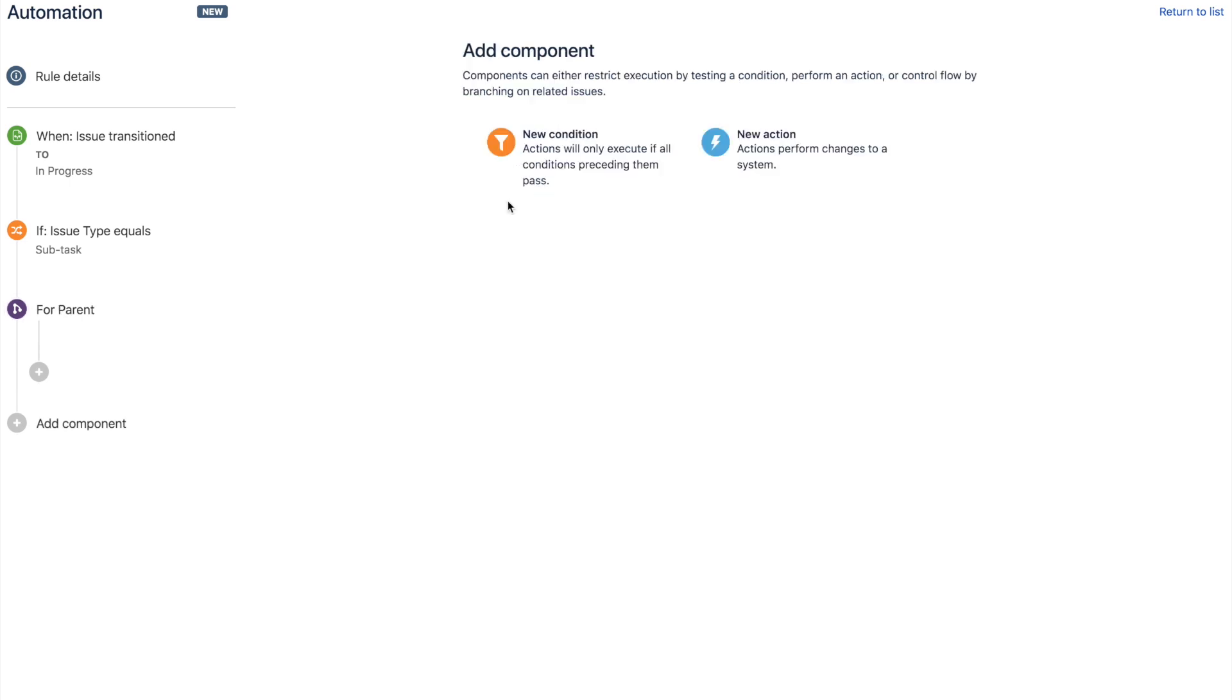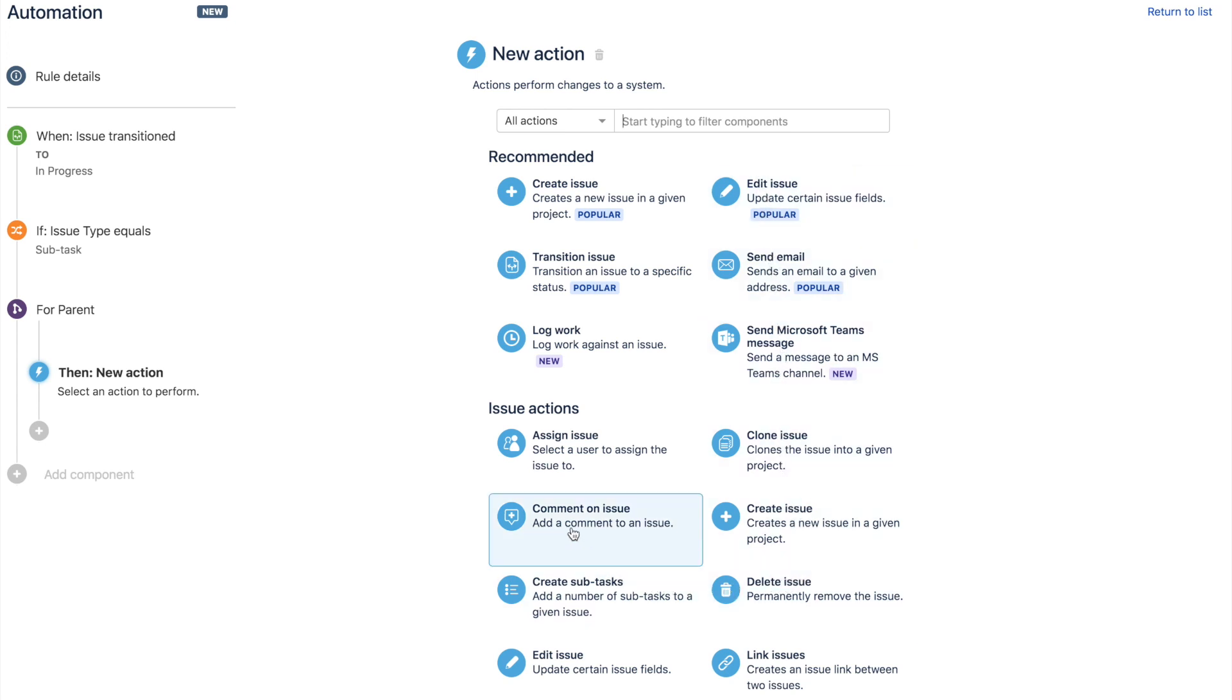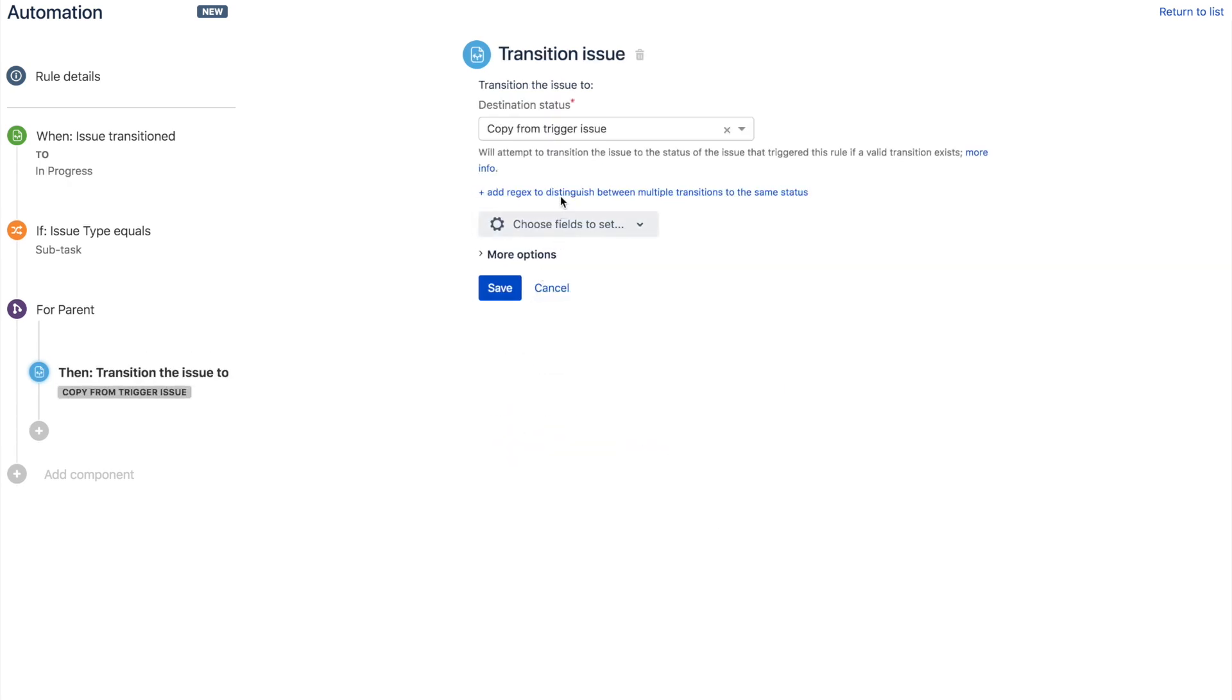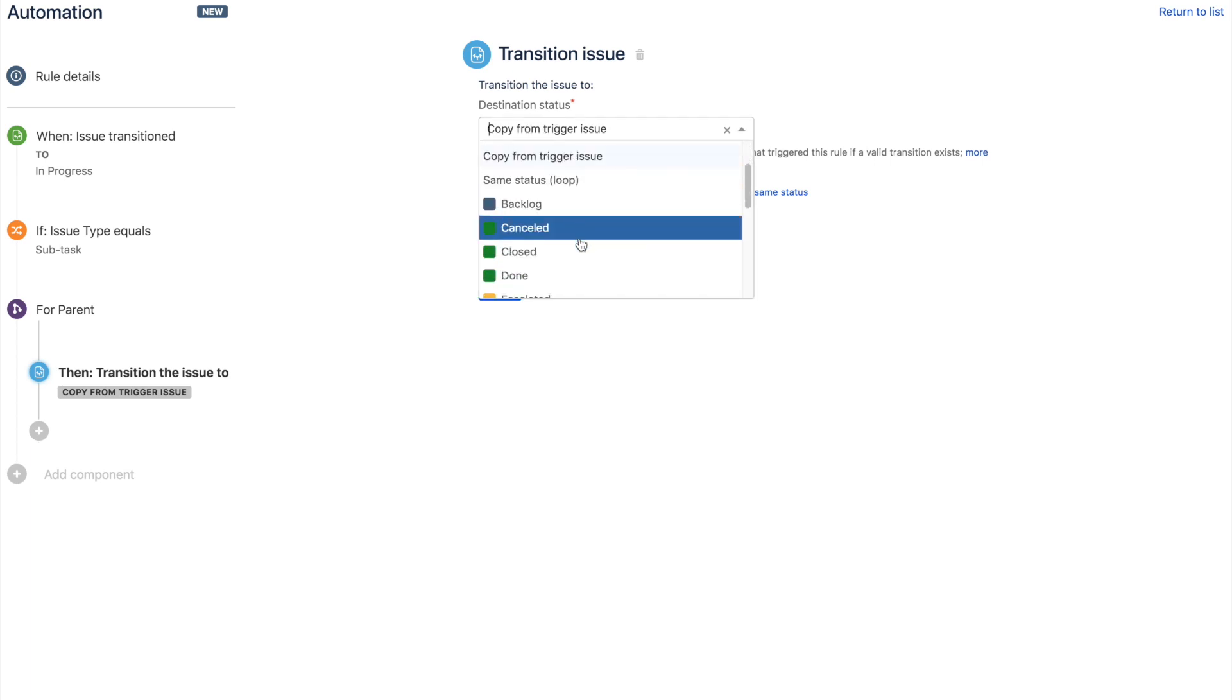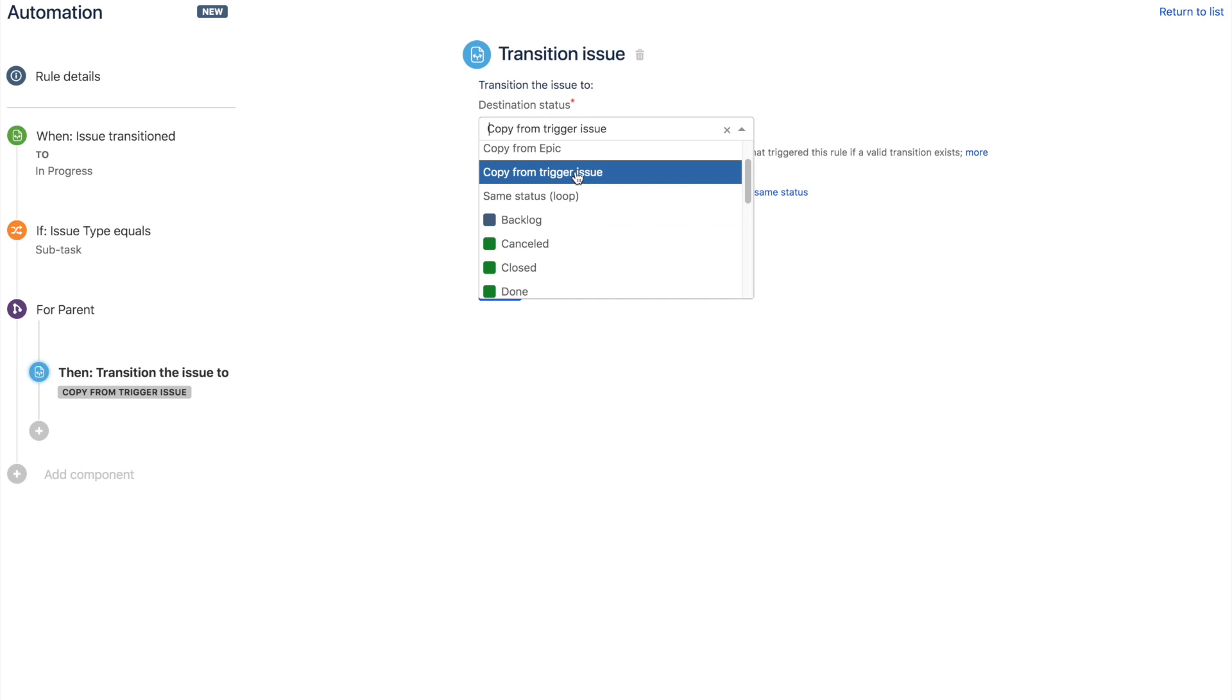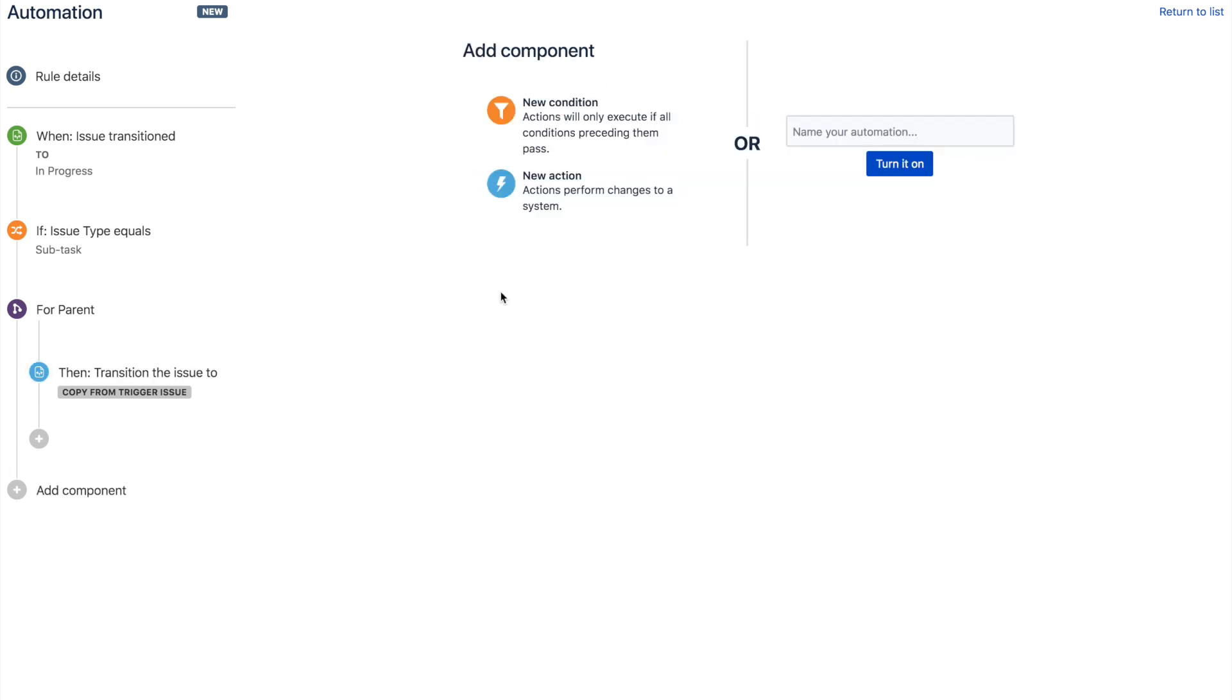And the last step and only the fourth building block is our action. So once again, tons of options. But in this case, it's a fairly simple rule. So all we're going to do is say transition the issue. So you could select the status that you wanted to transition to, such as in progress, but we can go one better and actually just say copy from the trigger issue. So that means that regardless of what happens with those subtasks, if it gets moved back to to do, the parent will follow suit. It just keeps them permanently in sync.